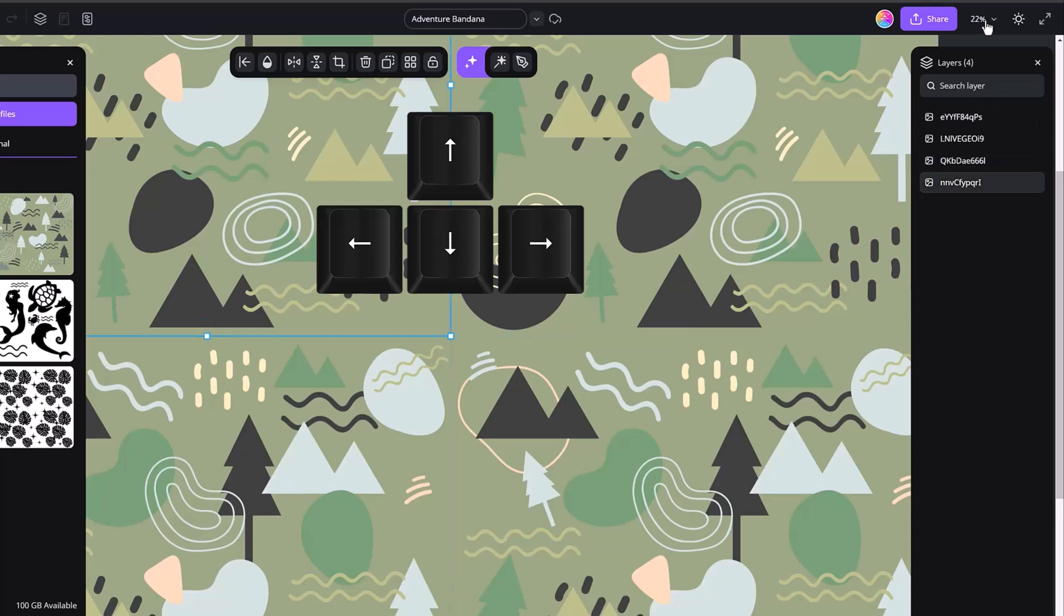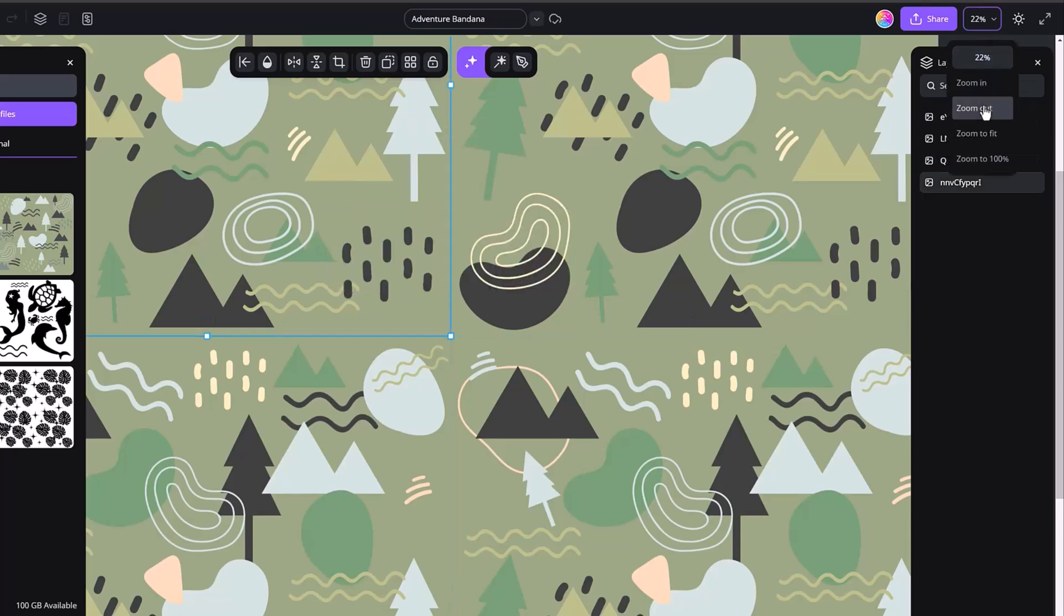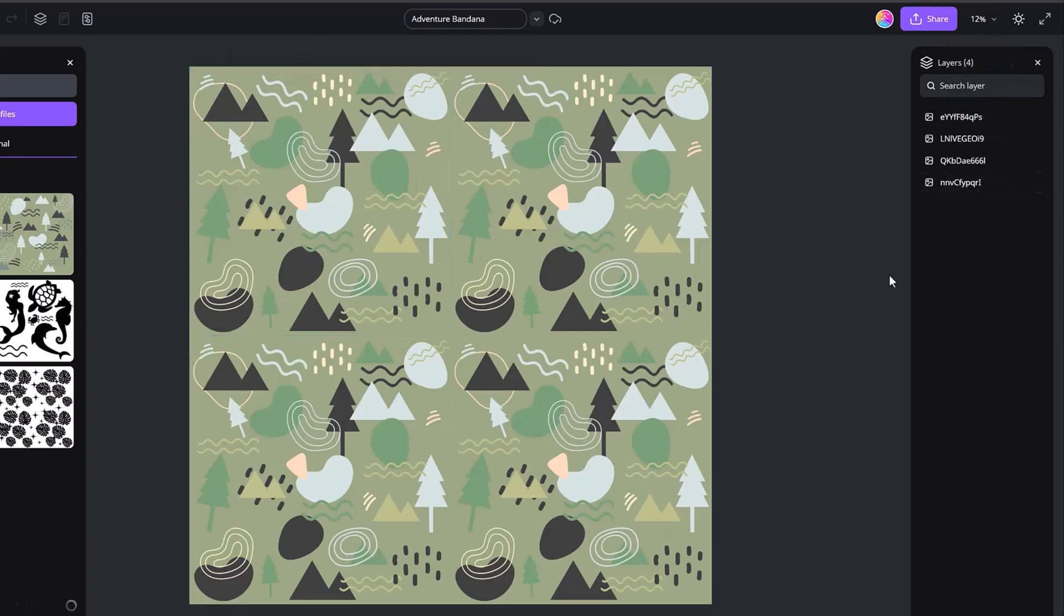And then I like to come up here and then zoom out, click off and see if that has solved the problem. I don't see any lines anymore. So we're good to go.